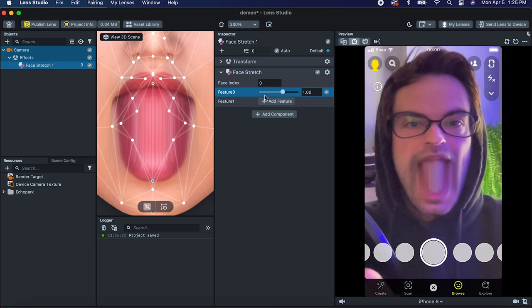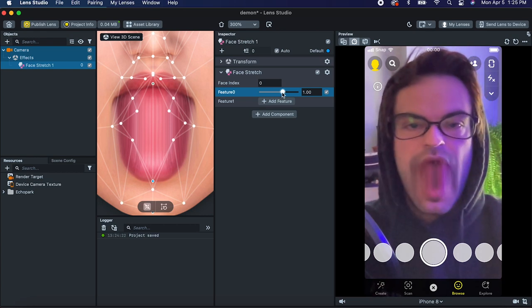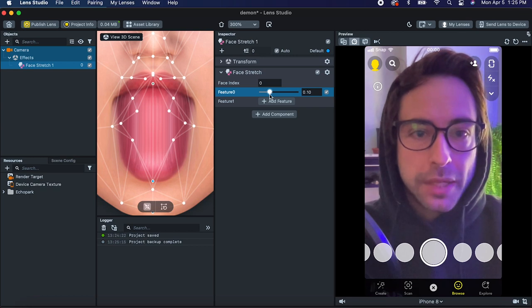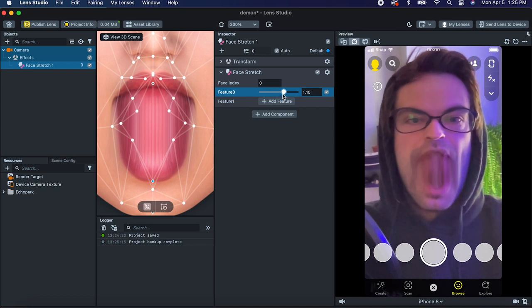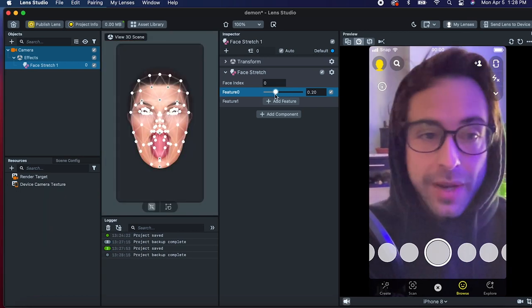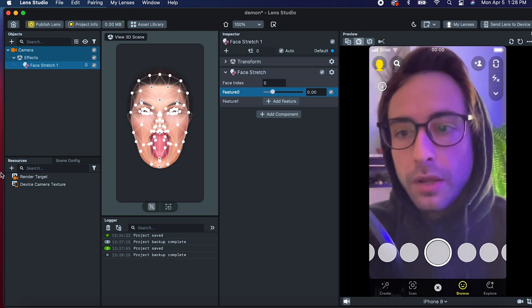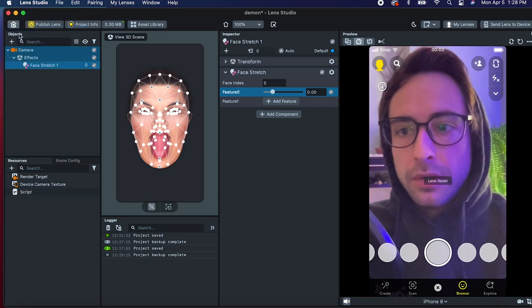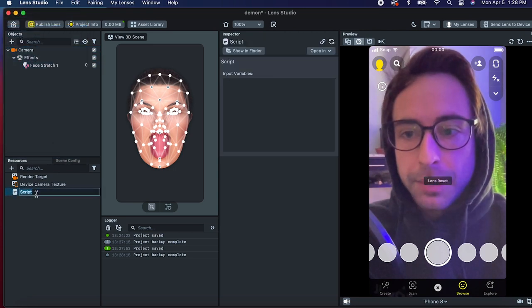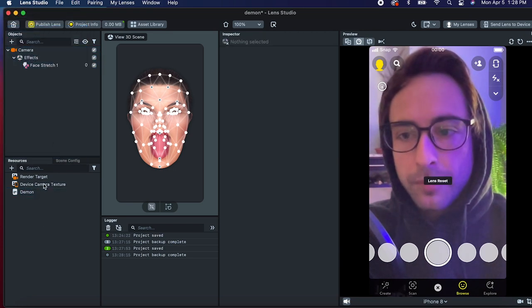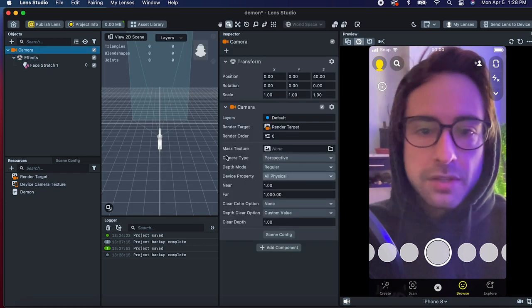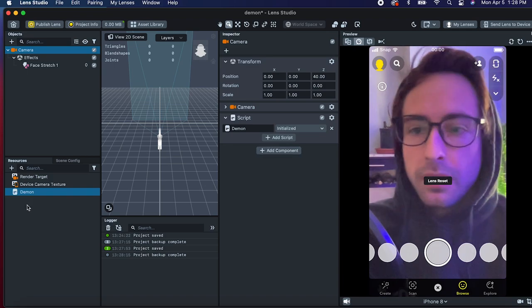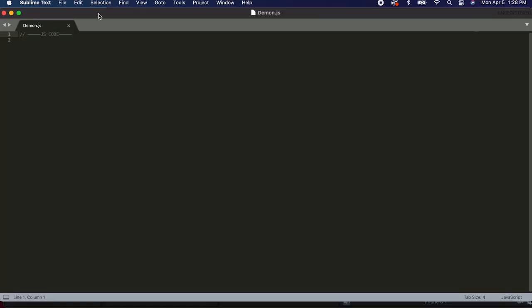I don't want to just set this value — I want to interpolate it from zero to one as you open the mouth. I don't know if there's a better way to interpolate this value, but we're going to do it in a script. Down here in the resources panel, let's create a new script and call it demon. Now we need to put this in the scene, so on the main camera let's drag this demon script and open it up in the script editor.